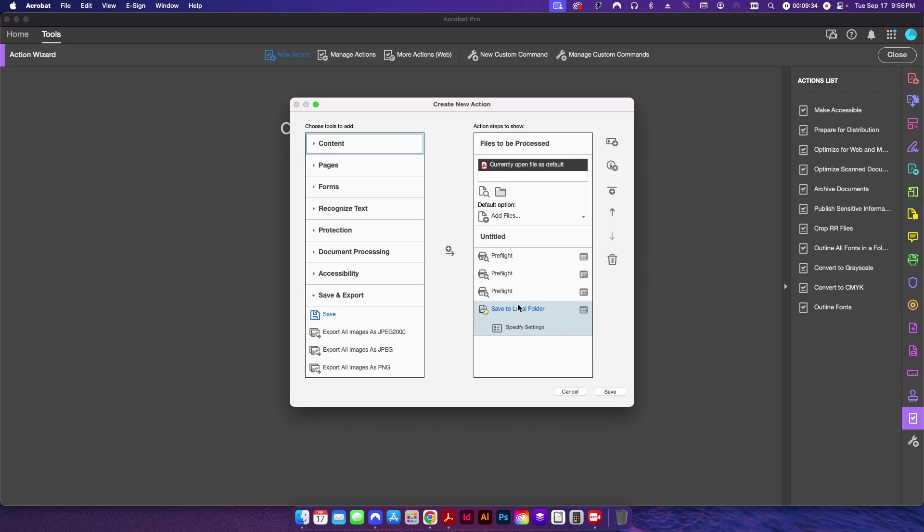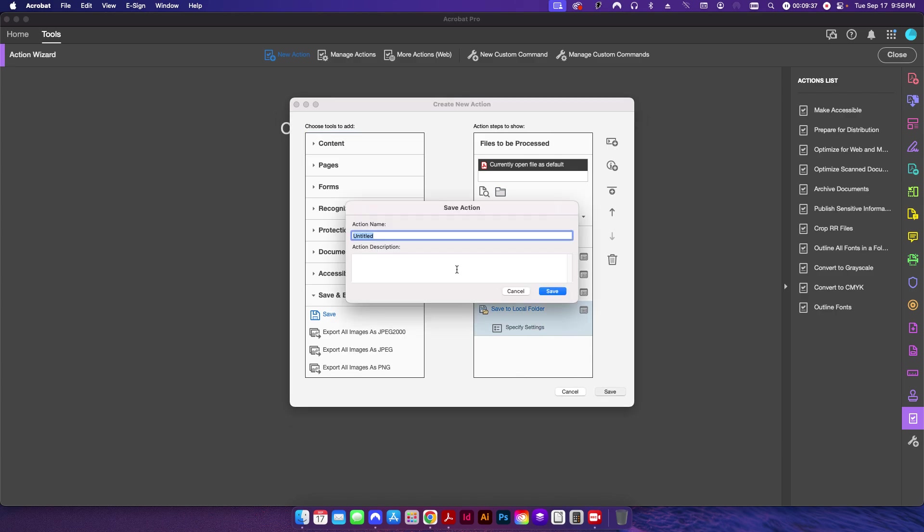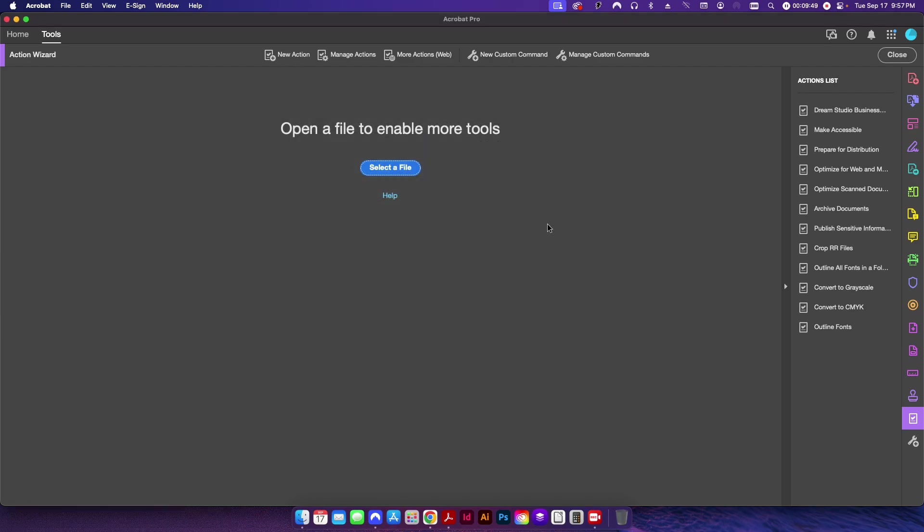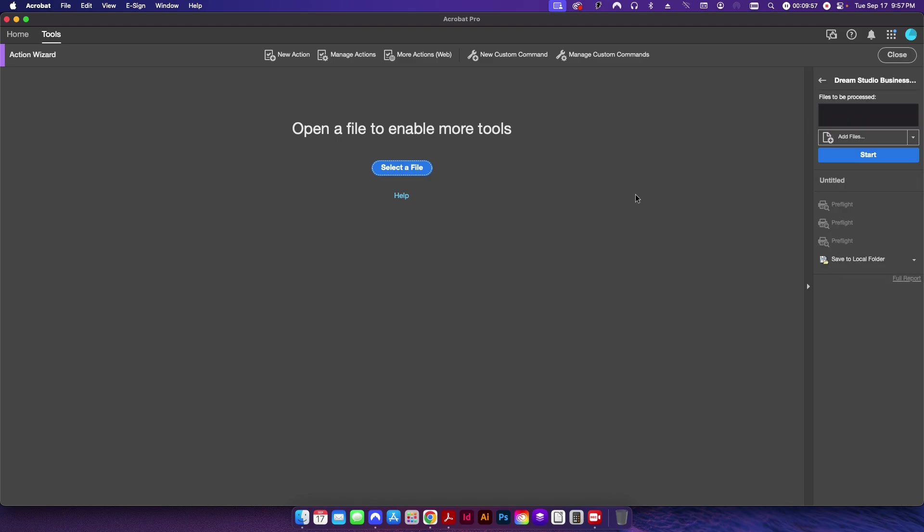So I'll click OK. Everything is now set up. I'm going to hit Save. It's going to ask me to choose a name, so I'm just going to call this 'Dream Studio Business Card Fixes.' Hit Save. And now you can see under my Actions list there is one right here that we just created, called 'Dream Studio Business Cards.' If I click on that, it's going to ask me to add files.